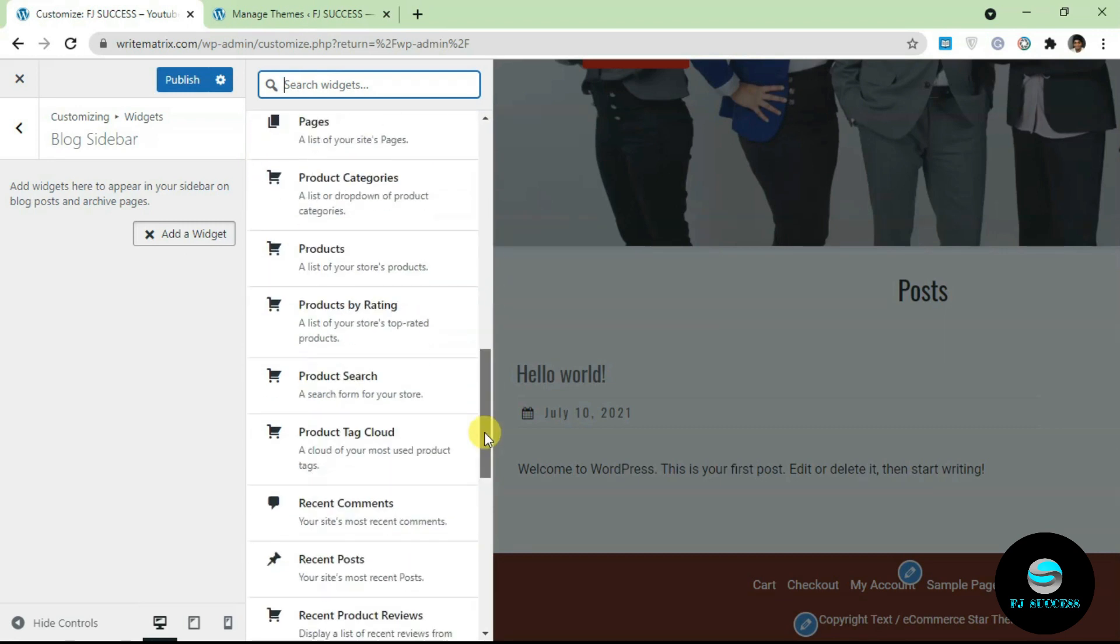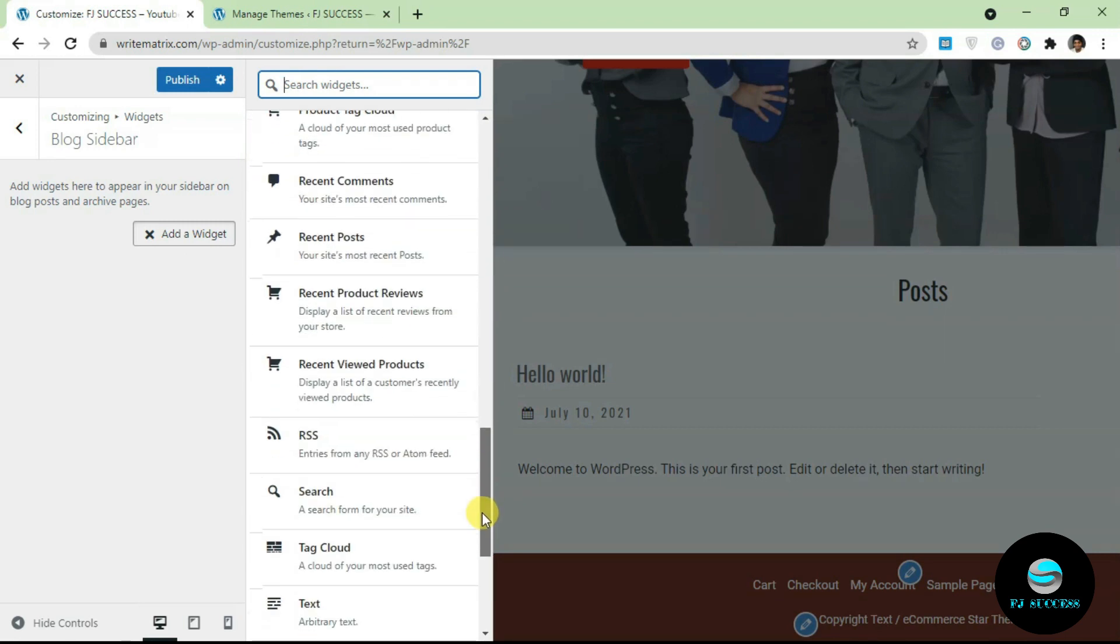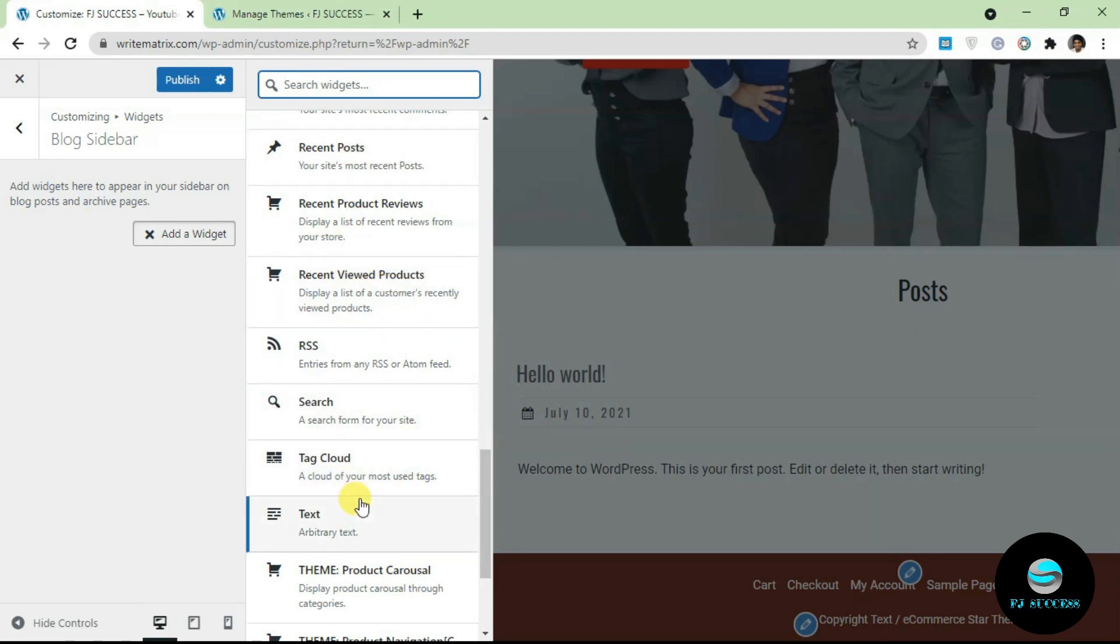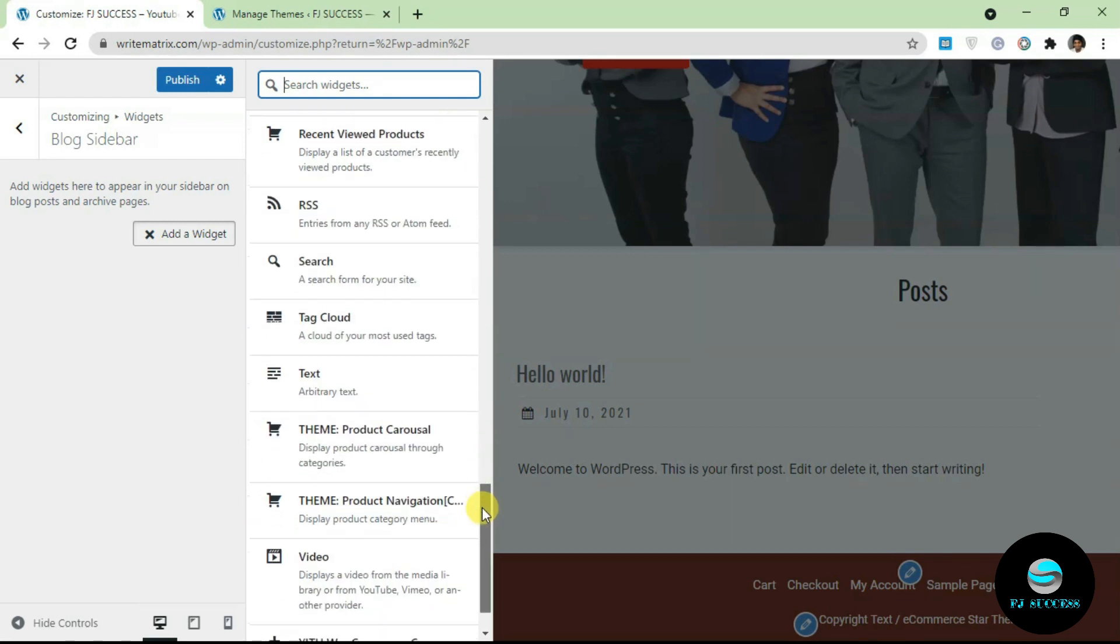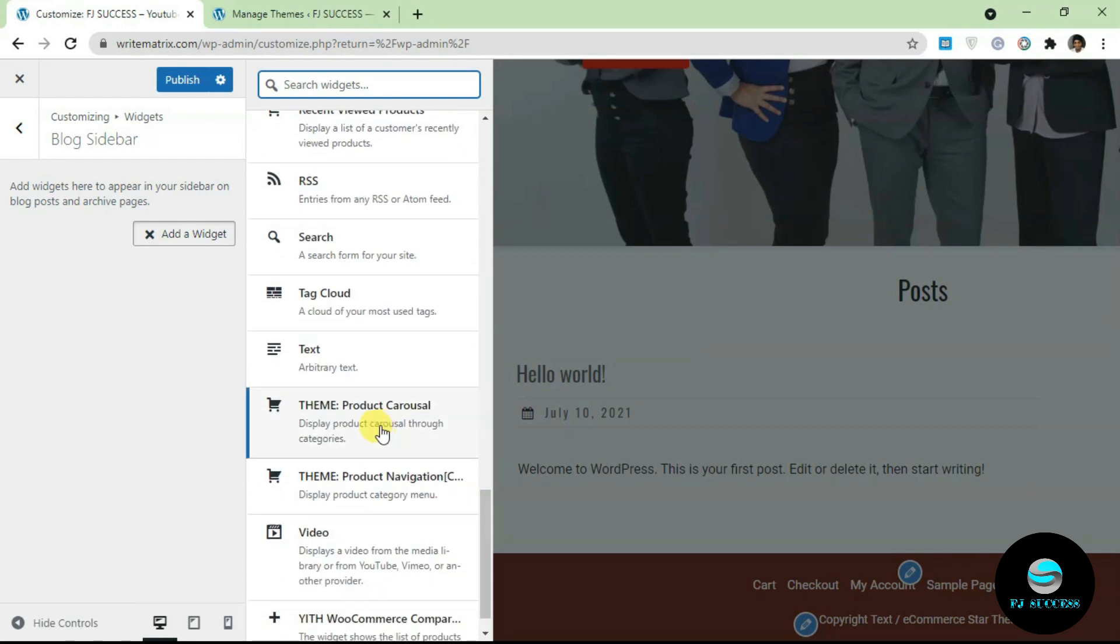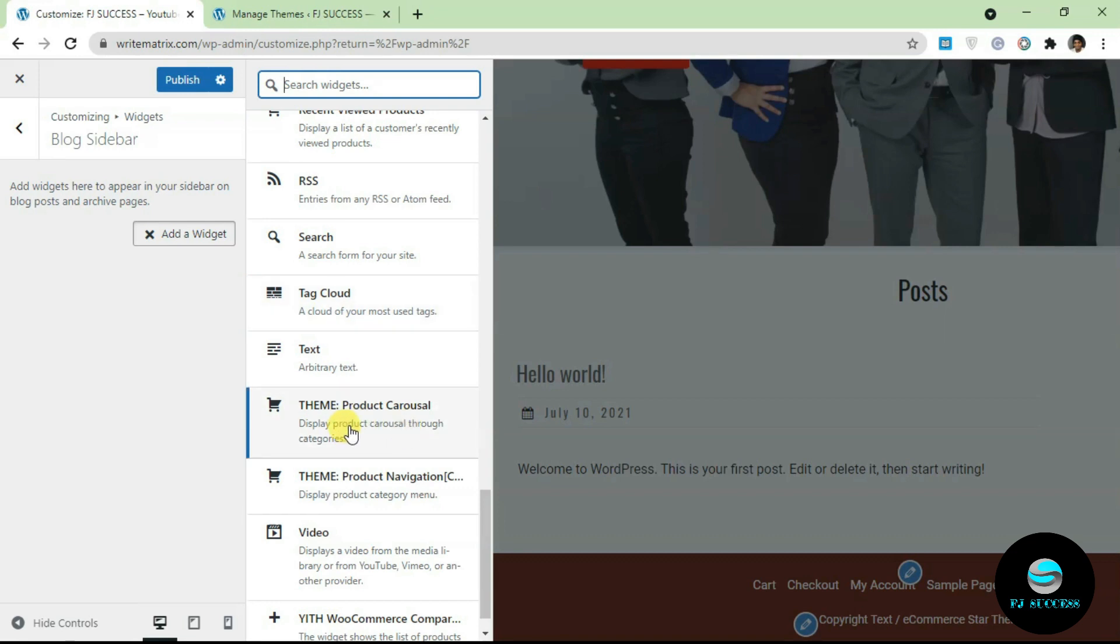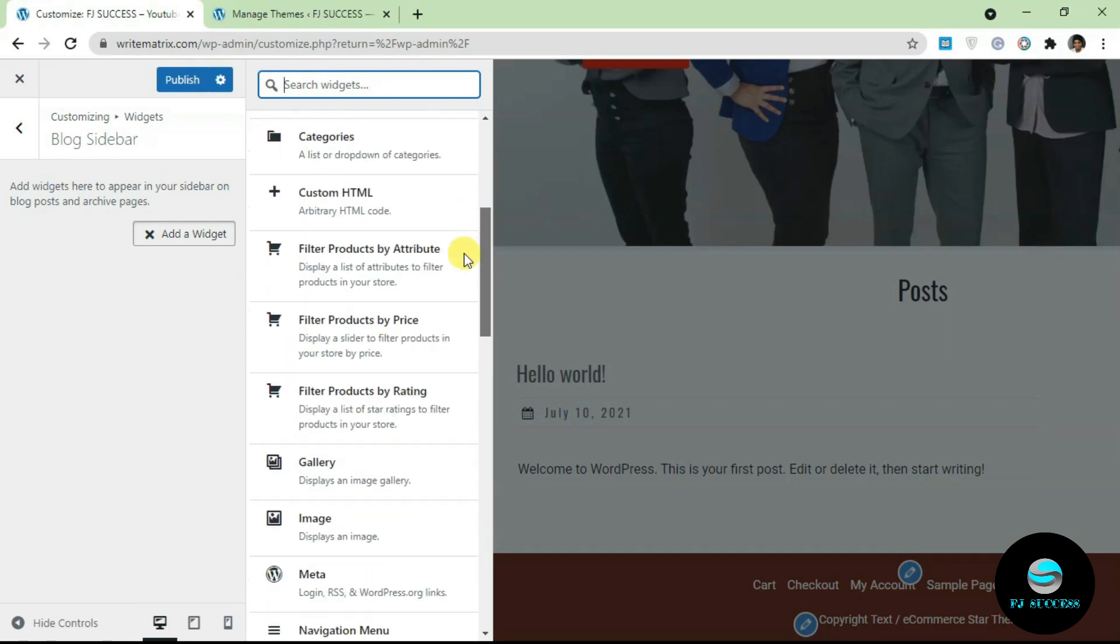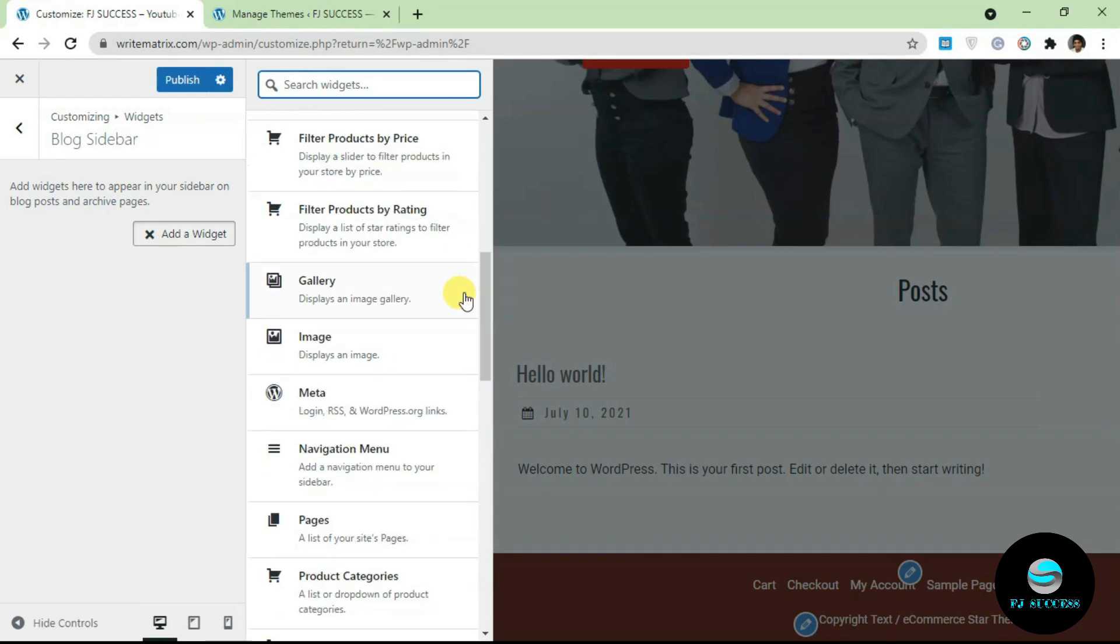Some of these widgets are theme provided, so if you install a specific theme you're going to get some of these. There are a few default ones like text and search and RSS. For example, this is a theme provided widget, so if you remove this theme this widget is not going to be available anymore. You can add a widget by just clicking on the widget itself. Let's add an image.